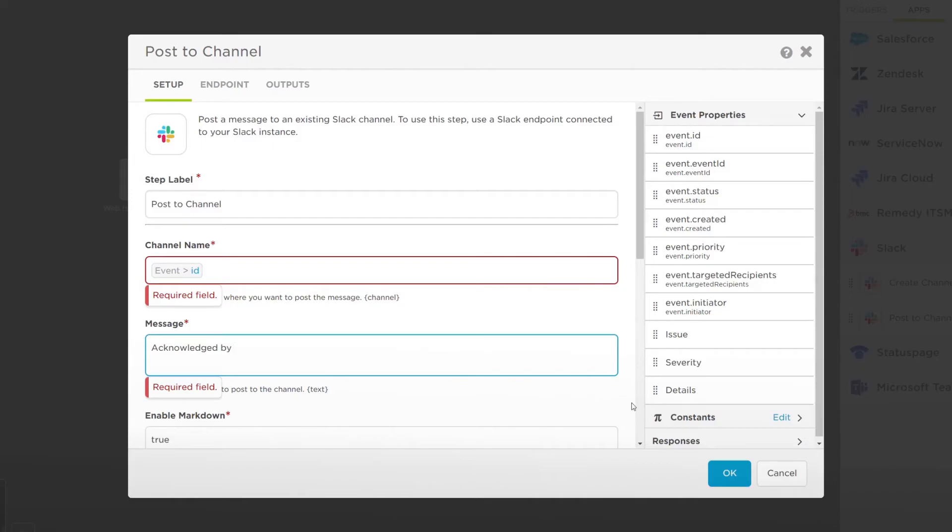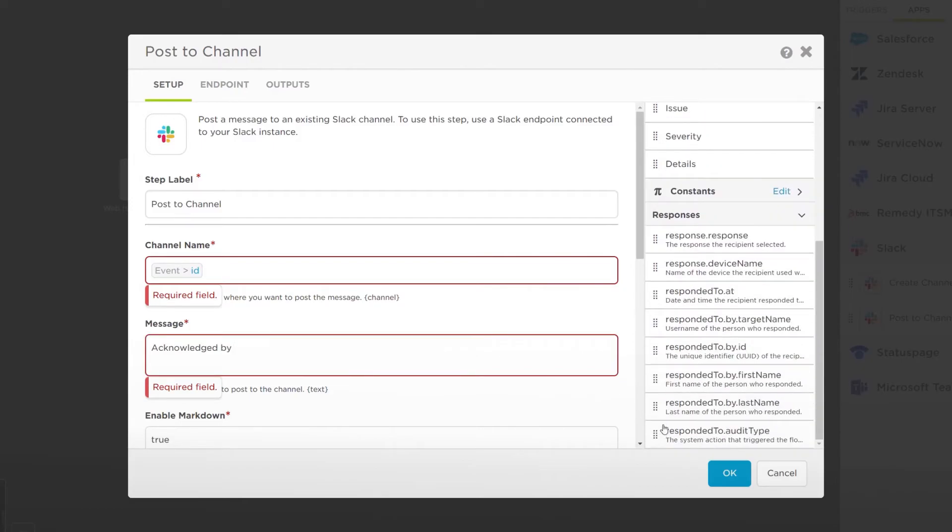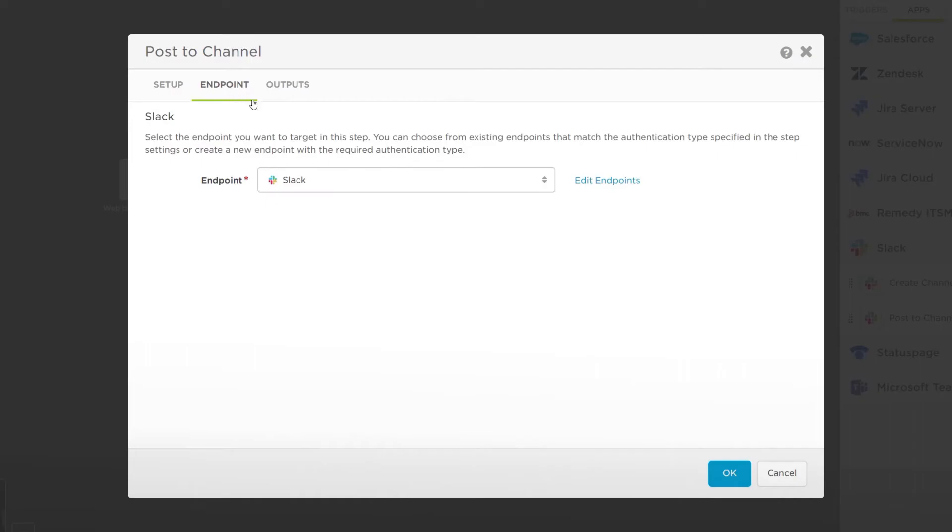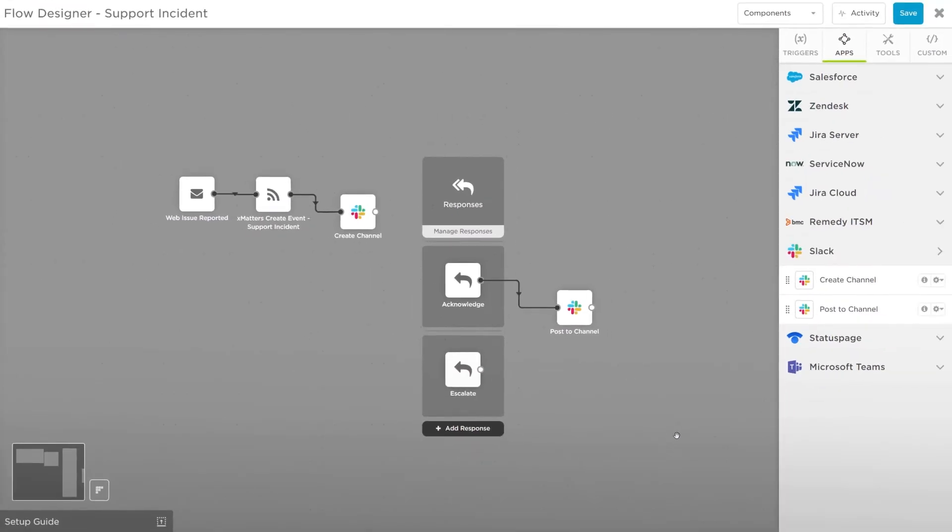Add the Event ID as the channel name to post in the channel we created already. Then, Acknowledge by and the Responded to by variable. This will add a message to the channel letting everyone know who's taken ownership of the issue.